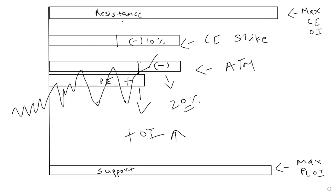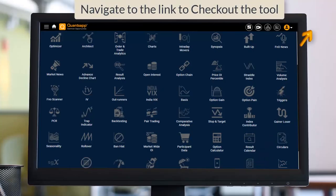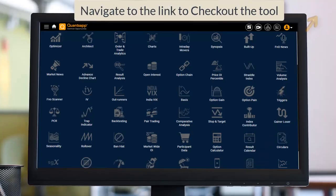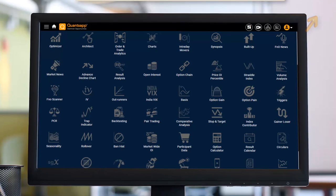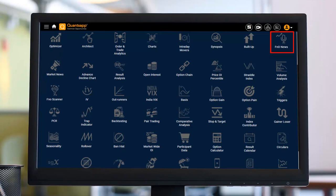To manually find such short coverings on at-the-money and nearby strike prices out of 189 or 190 FNO stocks is humanly impossible — by that time the move might already get triggered. Instead, we will use the FNO scanner to find such opportunities. FNO scanner is a tool that helps us find opportunities in the market by looking at options and futures data to identify which instrument has witnessed the change we desire.